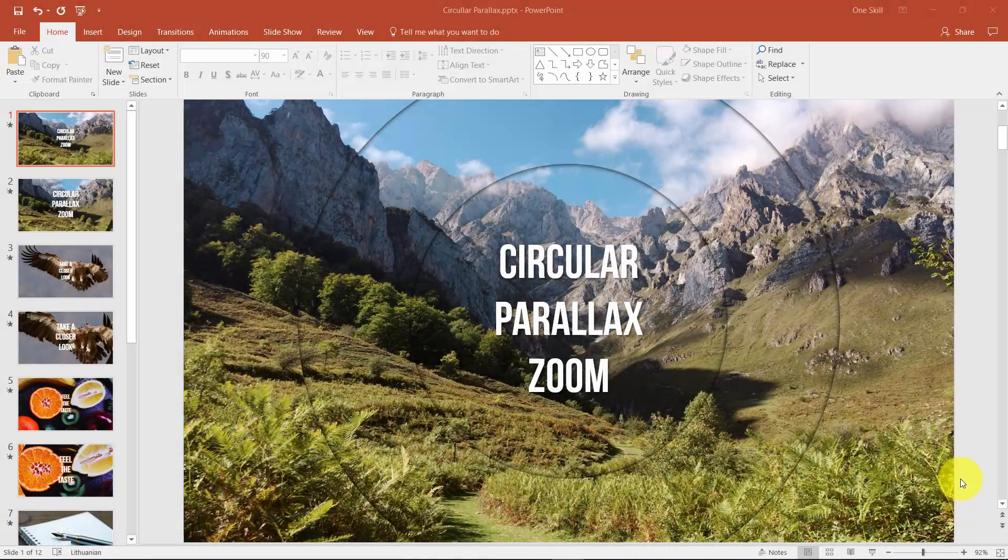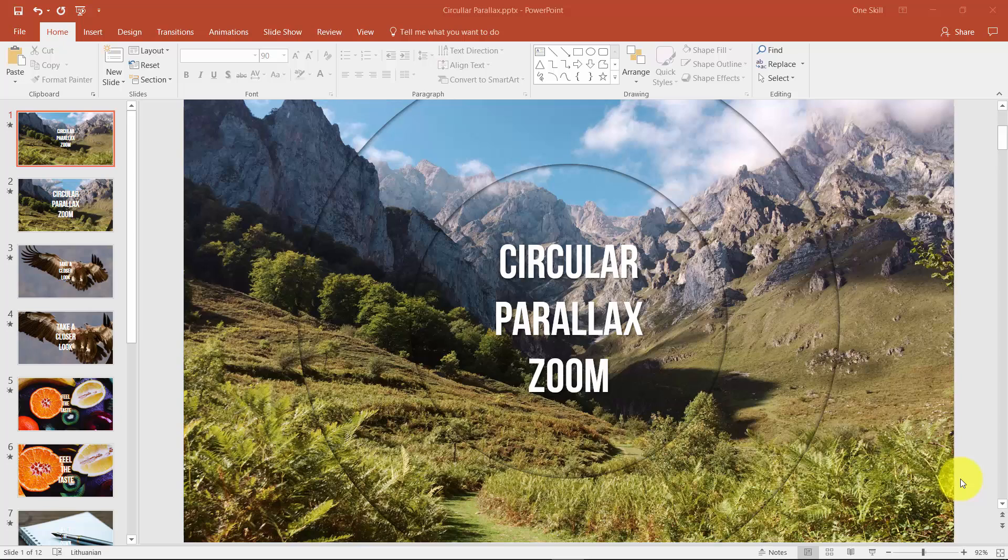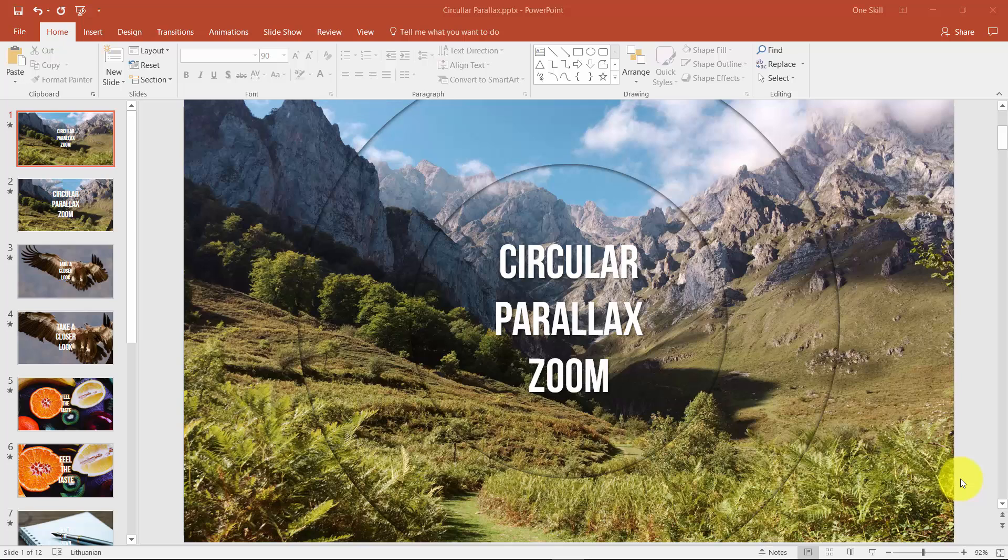Hello ladies and gentlemen, this is one skill coming to your ears straight from Vilnius Lithuania with the best tips and tricks to improve your PowerPoint game. I'm really happy and excited today because I want to share something really special and amazing with you. I'm talking about circular parallax zoom effect and let me show you what I'm talking about. Let's get started.